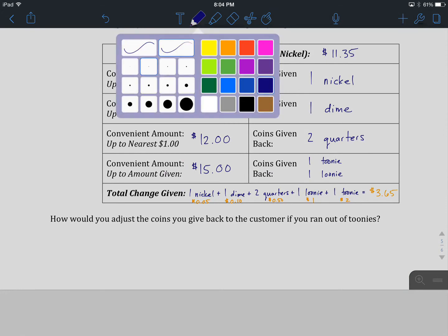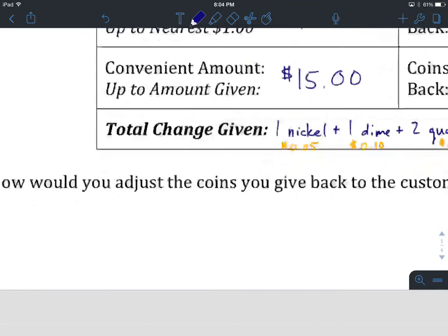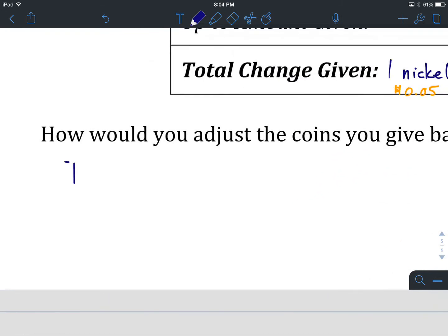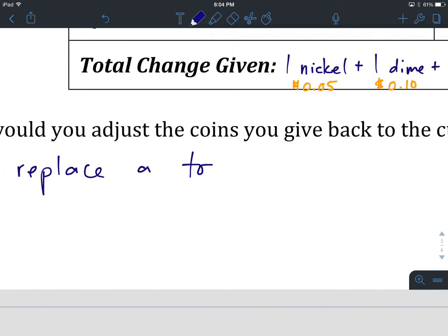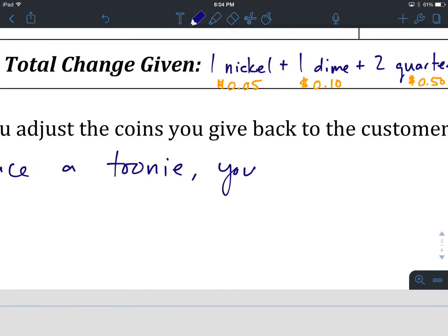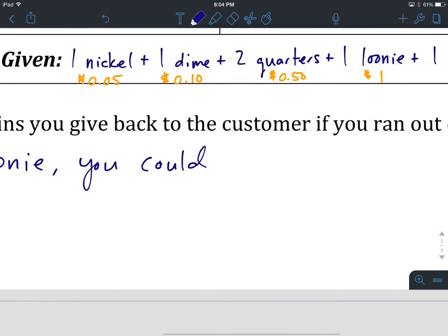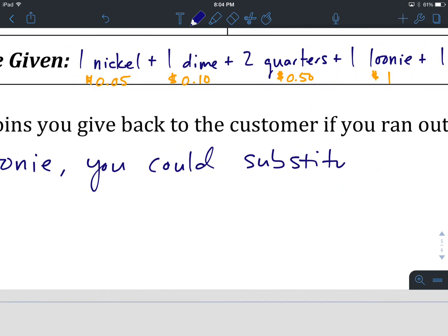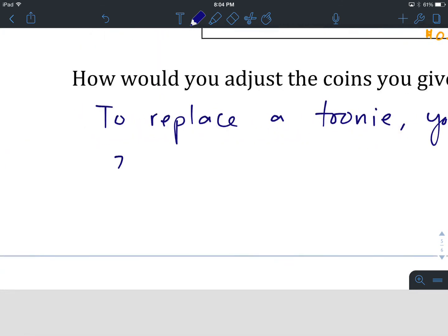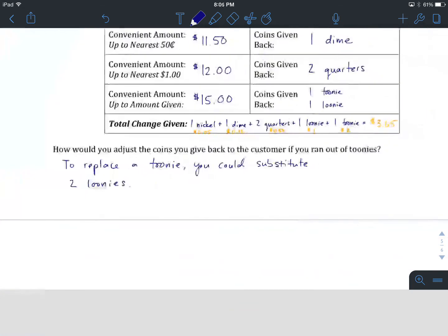Okay, there are a number of different ways you could solve this, but assuming you're just out of toonies, the easiest way to replace a toonie is with two loonies. So to replace a toonie, you could substitute two loonies. When giving correct change back to a customer, you want to give back the fewest number of coins possible, and this would certainly be the best way to do it. This is the end of lesson five. Best of luck with the worksheet and the summit activity for unit two. We'll see you in unit three.